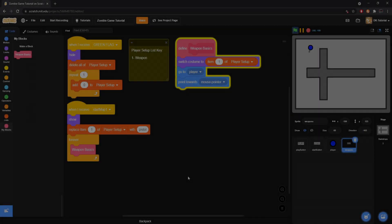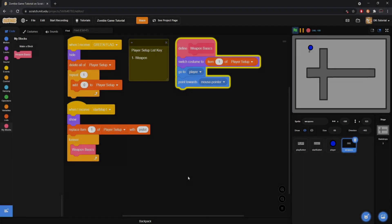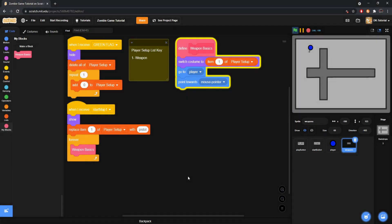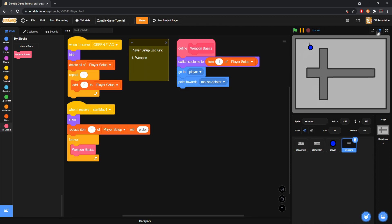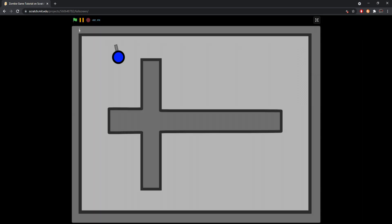Yo what's popping, welcome back to yet another episode of the zombie game tutorial series. I don't know what I'm gonna call it as I haven't even released the first video yet. I am recording this directly after the last one, so we're just going to hop right into it.